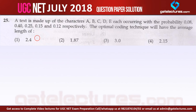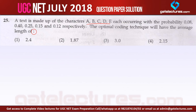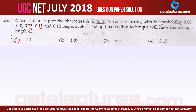Let us look at question number 25, which is from algorithms. They are saying a text is made of characters A, B, C, D, and E, each occurring with the probability of 0.08, 0.04, 0.25, 0.15, and 0.12 respectively. Now the optimal coding technique will have the average length of which of the following?